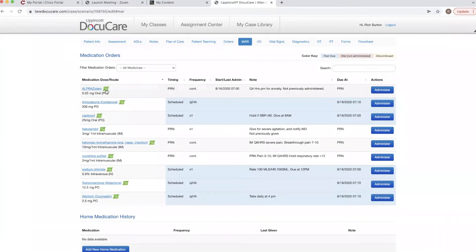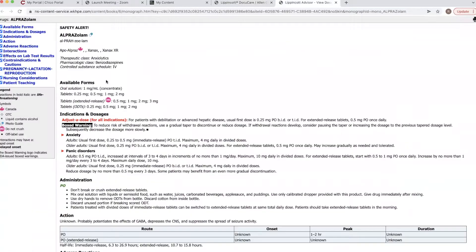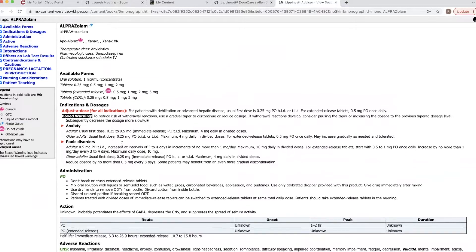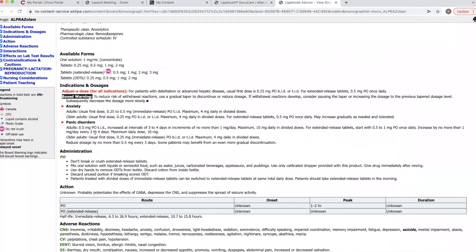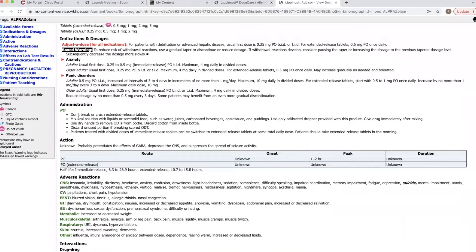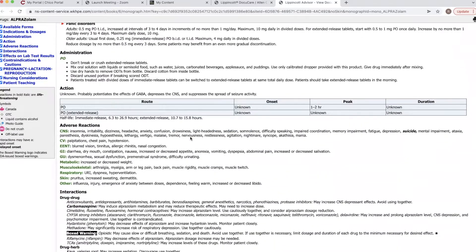We're going to click on the stethoscope icon to get all of our information and verify that it's the correct medication, the correct dose, as well as safe range. Here we have indications and a box warning, so we would want to read that. It treats anxiety and panic disorders, and we're administering it for Alan's anxiety. It reads: do not break or crush extended release tablets, so we are not to crush or break the medication.